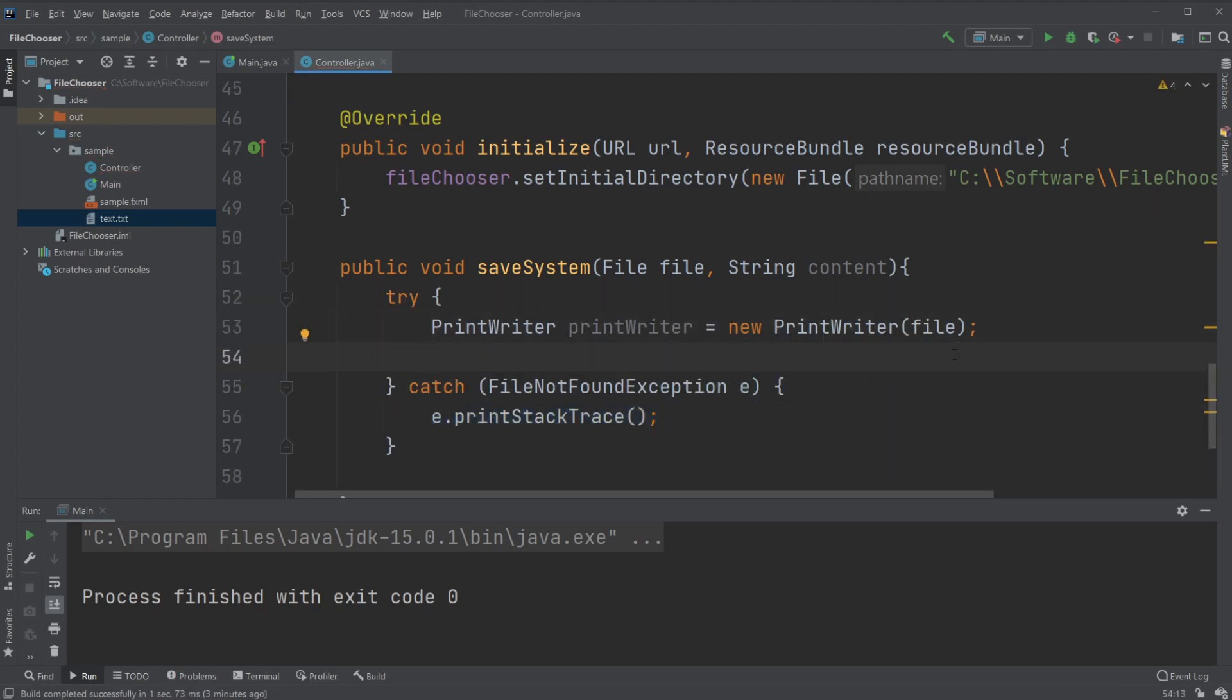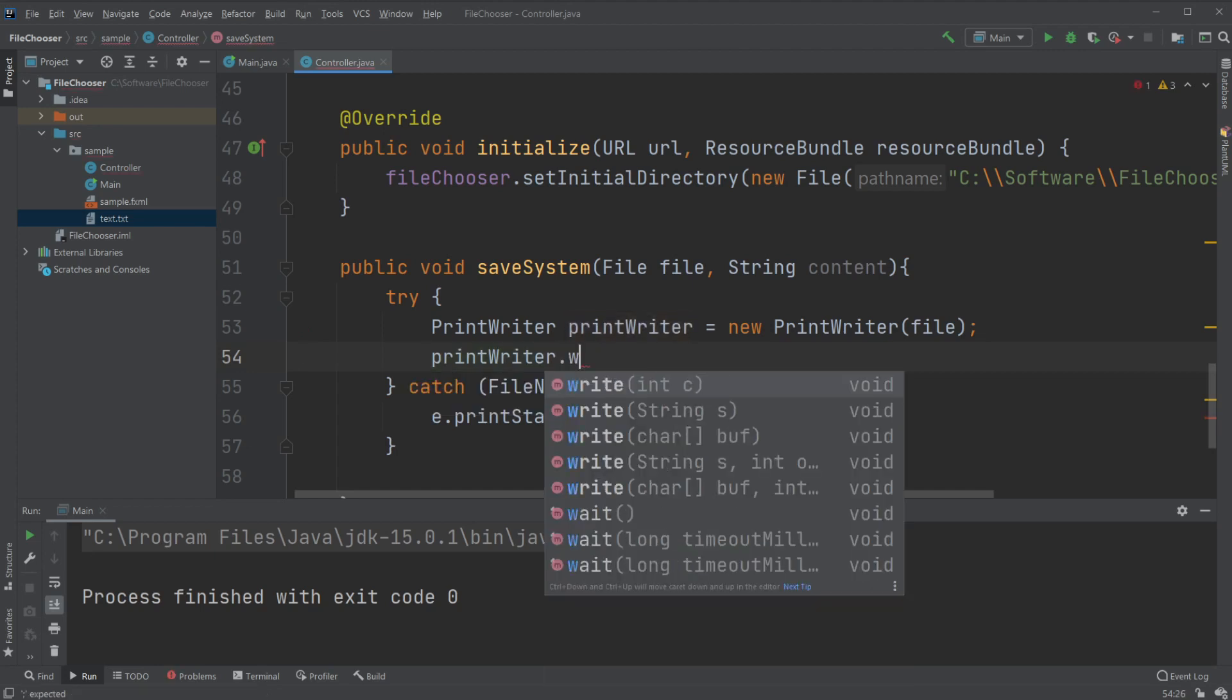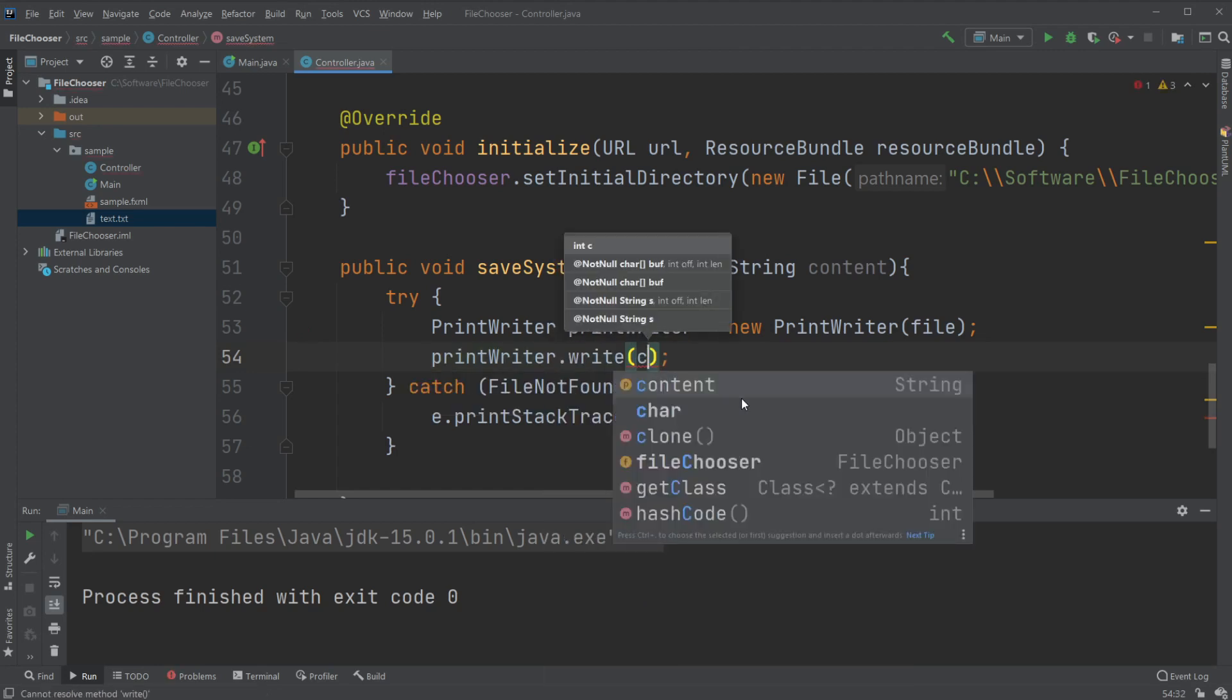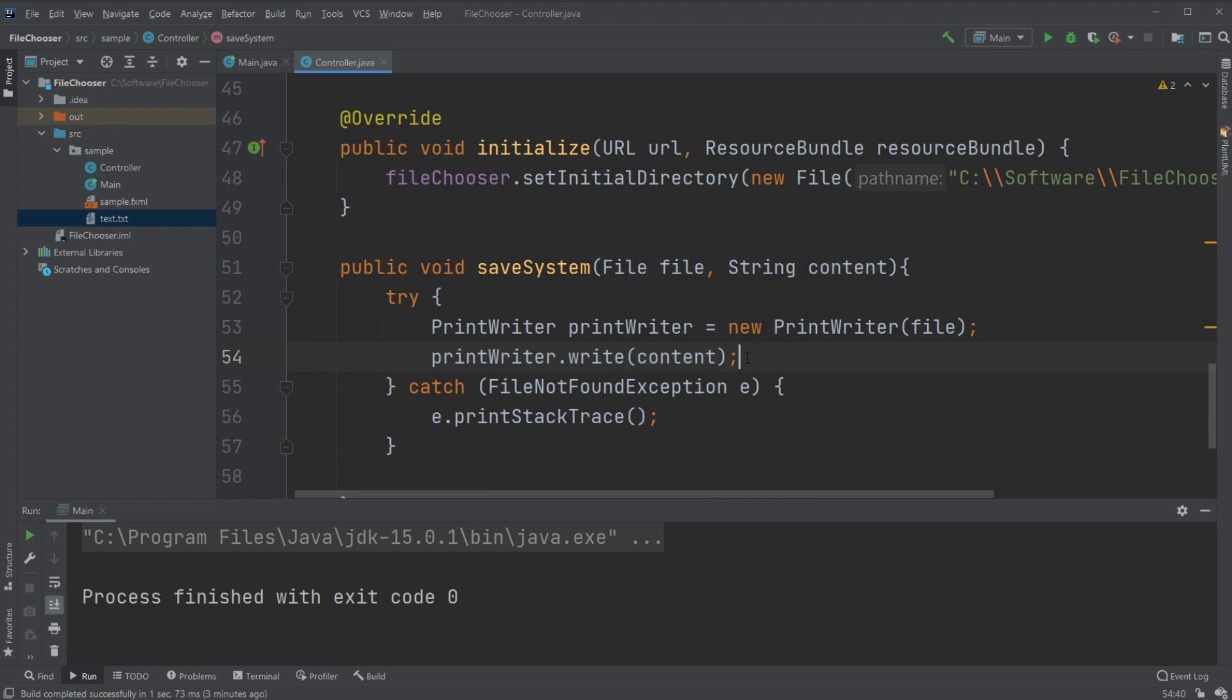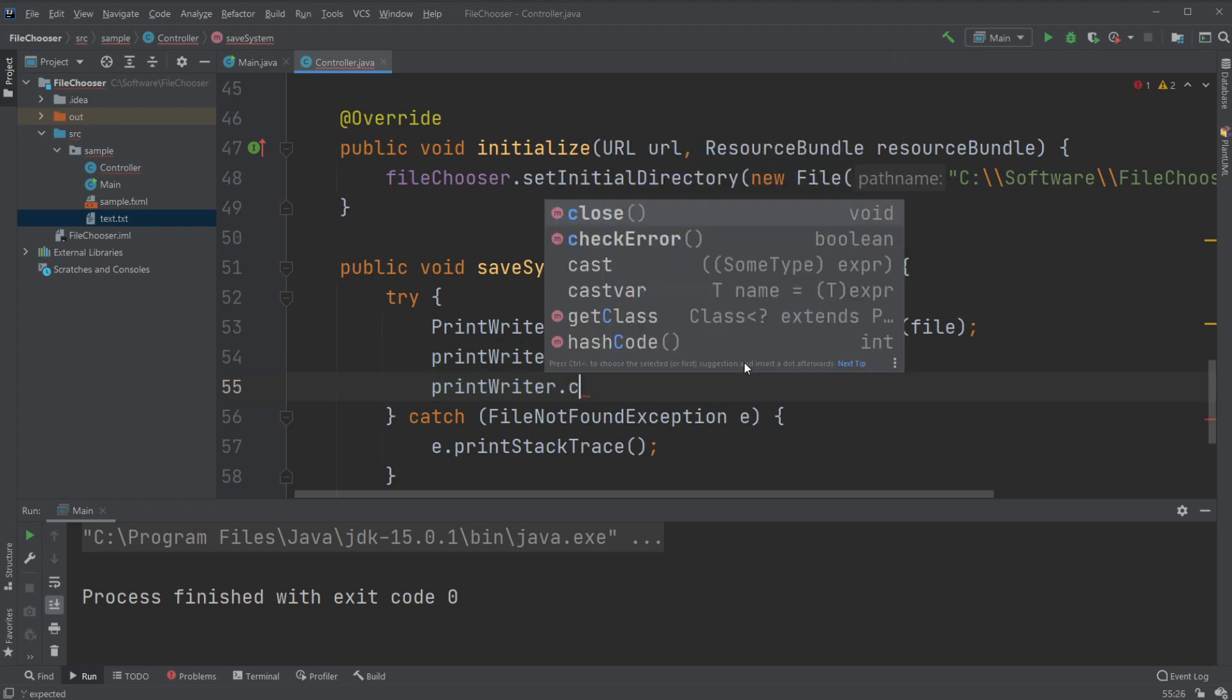And we would then like to actually have our print writer write the content to our file, so we would do print writer dot write content, and then we'll just like to close the file so we would simply just do print writer dot close.